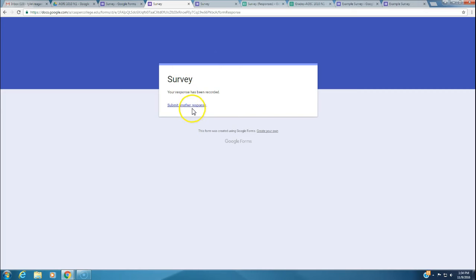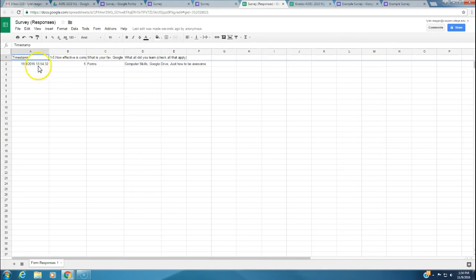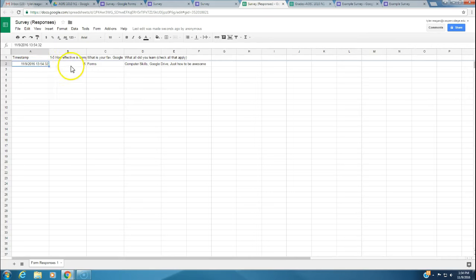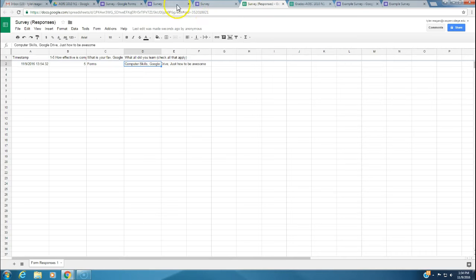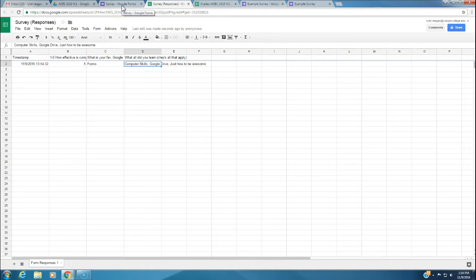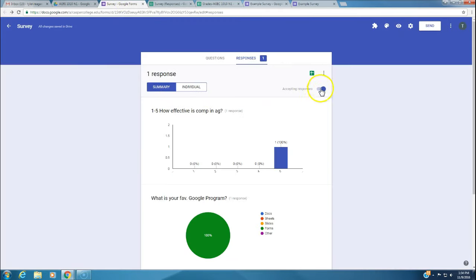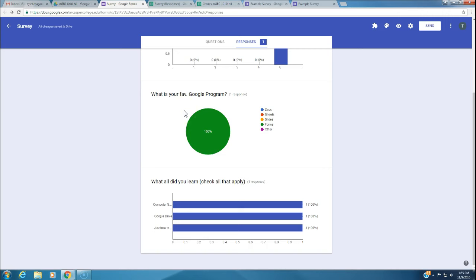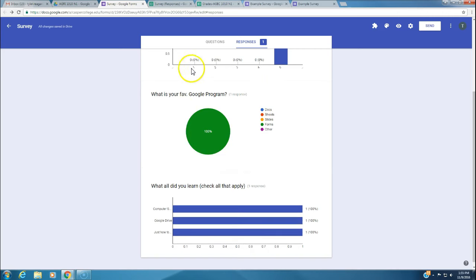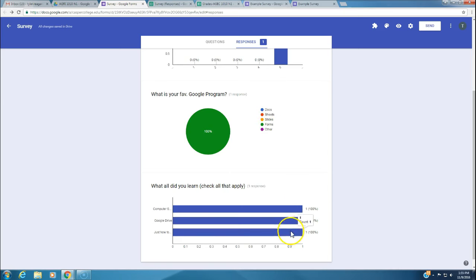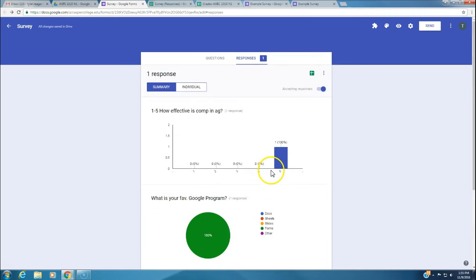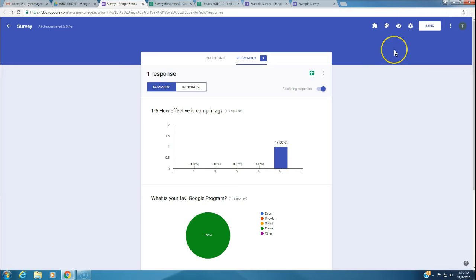You can submit another response or just submit one. You go over here and it shows the results. It showed the time the survey was completed, the response to the first question, second question, and third question. This works really well for anonymous surveys. The responses are collected and shown here as well. It shows a Venn diagram of the answer choices, the percentage of what was selected.